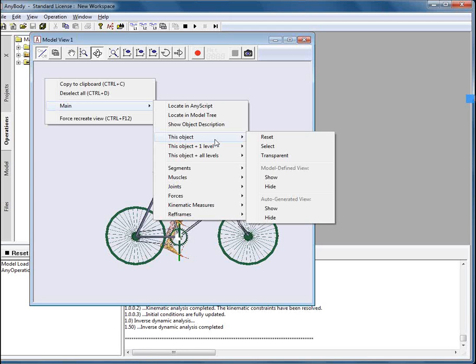This can be used, for example, if you modify something and then you want to return back and get your object back to the initial state. And the third one is transparent and that explains itself. The objects in the model view will become transparent when you press this button.